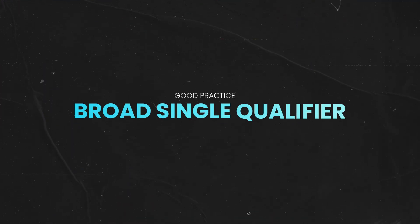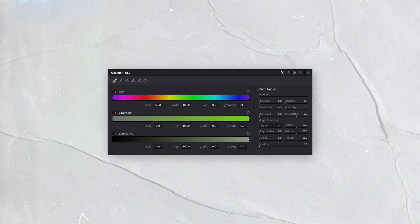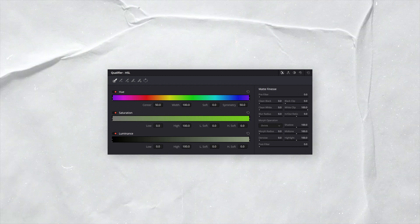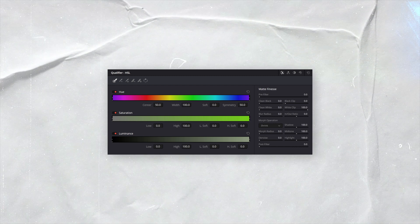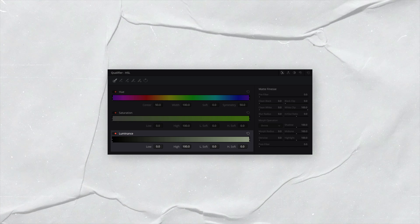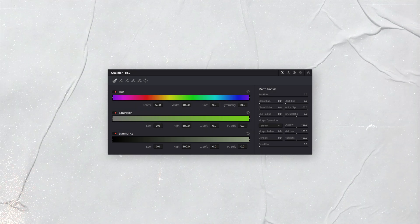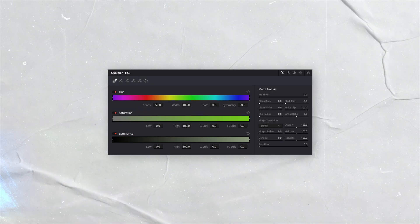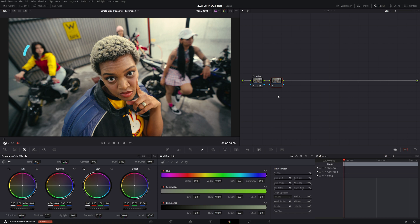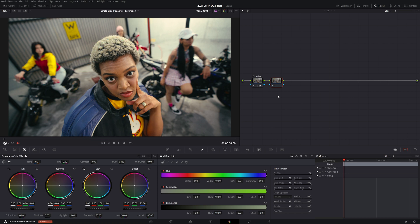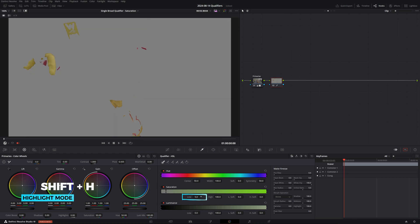Good practice number one: Broad Single Qualifier. If you try limiting your use to a single domain of the HSL qualifier, so for example just the saturation or luminance section, you're going to notice that the results are going to be much cleaner. Here are a couple of scenarios to consider. In this image, I think that the yellow jacket in the background is too saturated and is pulling my attention away from the talent in the foreground. So to address this, I can use the saturation section of the HSL qualifier and start creating a selection of the highly saturated areas.